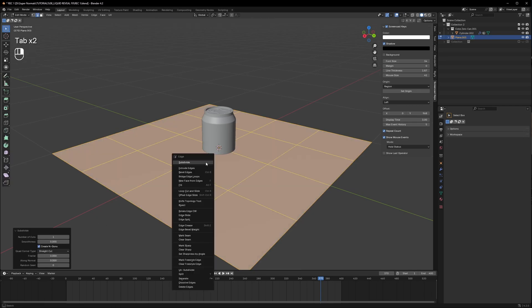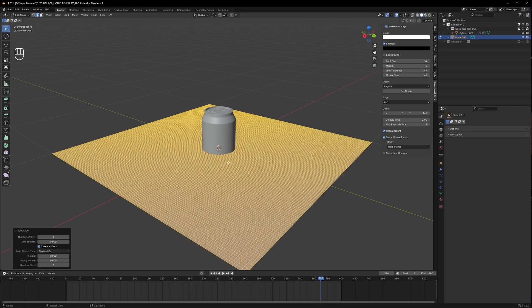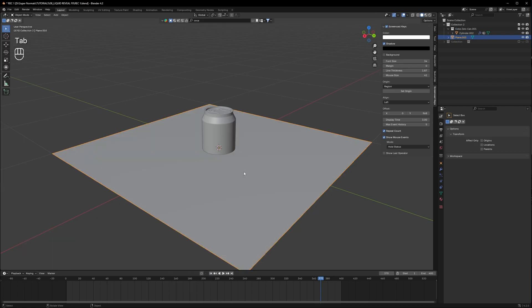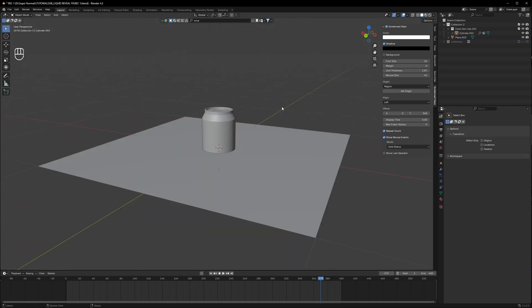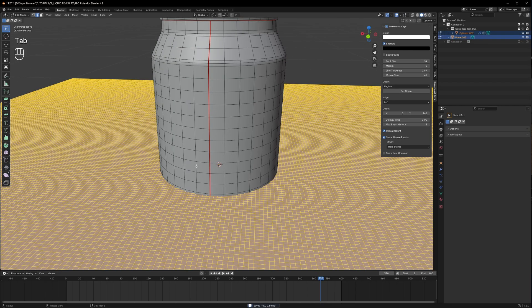Now we need some geometry on our plane as well, so I'll go into Edit Mode and subdivide it around six to seven times — if needed, you can do eight times. We are done with preparing our object. Now let's start with the real magic on our Coca-Cola can. Selecting the can, I will head to the Modifiers tab.